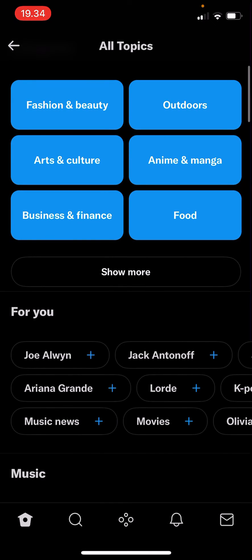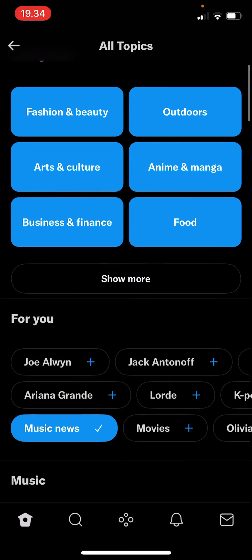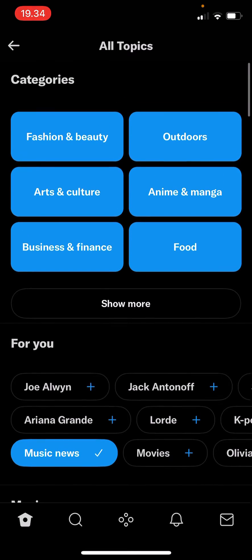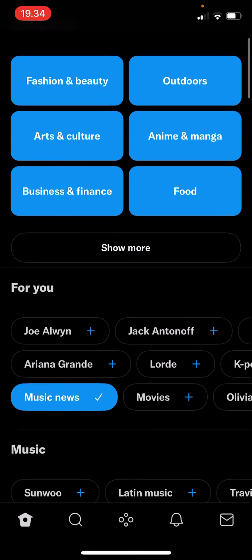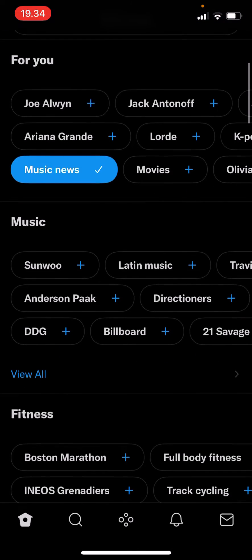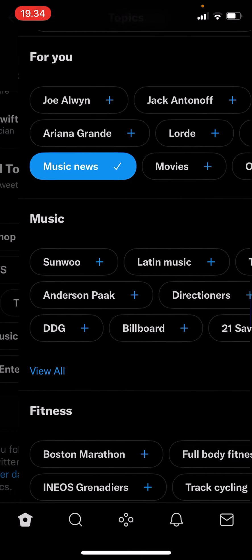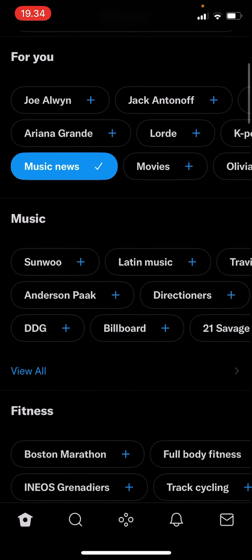You can even press More Topics to see additional options. To follow a topic, just press the plus button — for instance, Music News, just press that plus button. You can even search for more under categories like Music or Fitness. There's just a lot to choose from that you can follow.